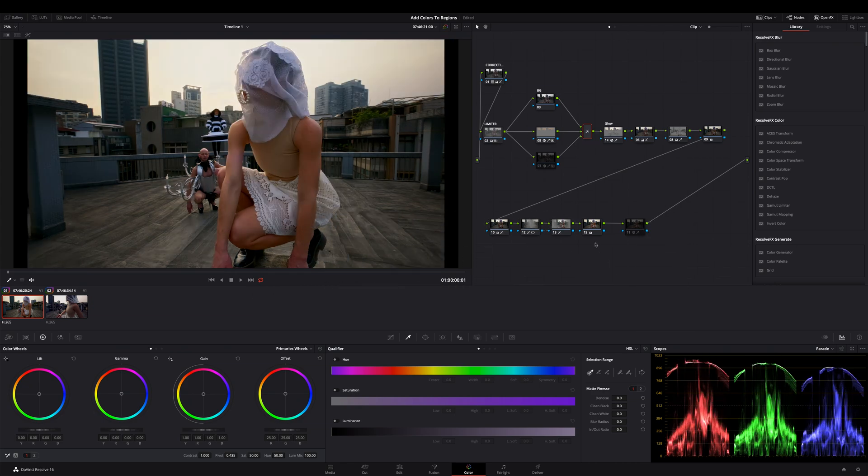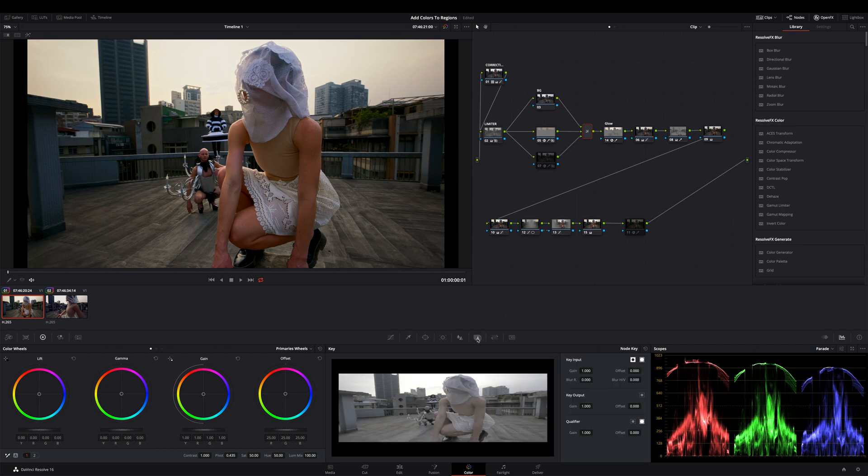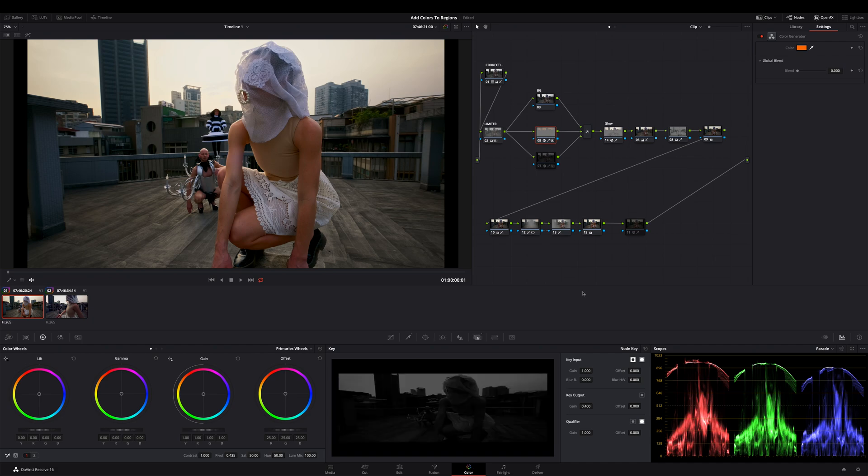Okay, last step. Select the mask layer node and go to the key tab and decrease the gain until it looks as you like. Okay, that's it.